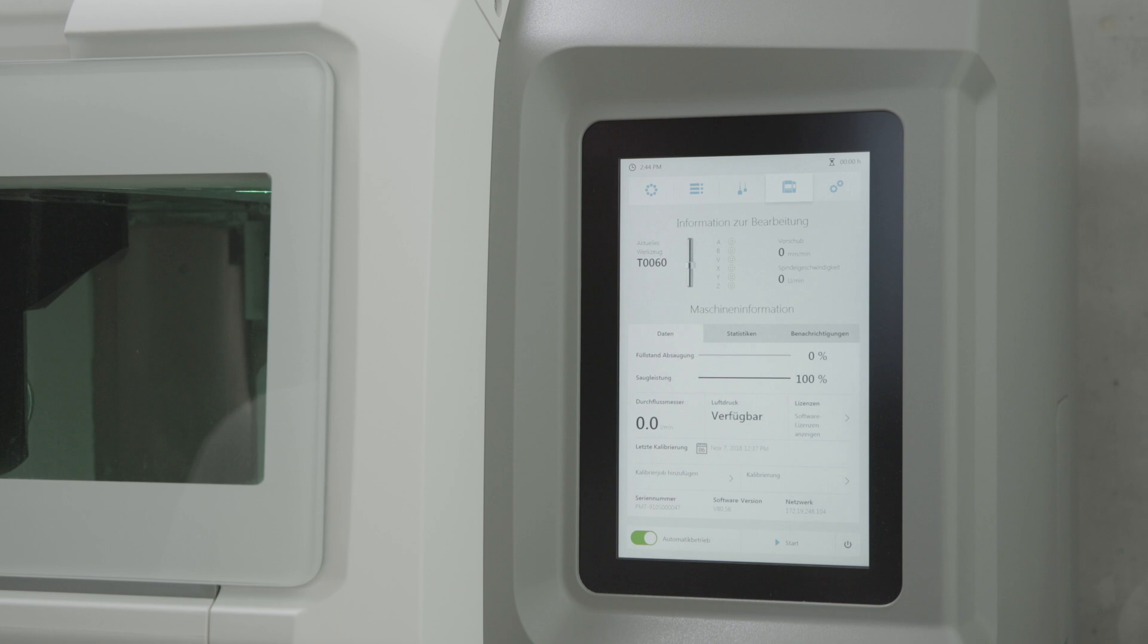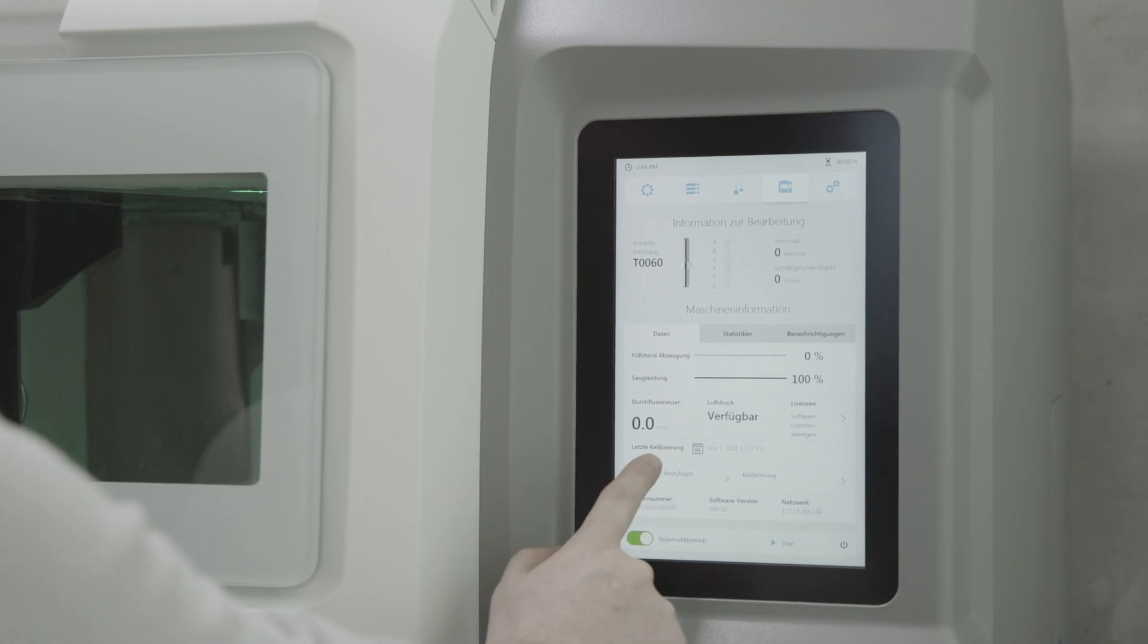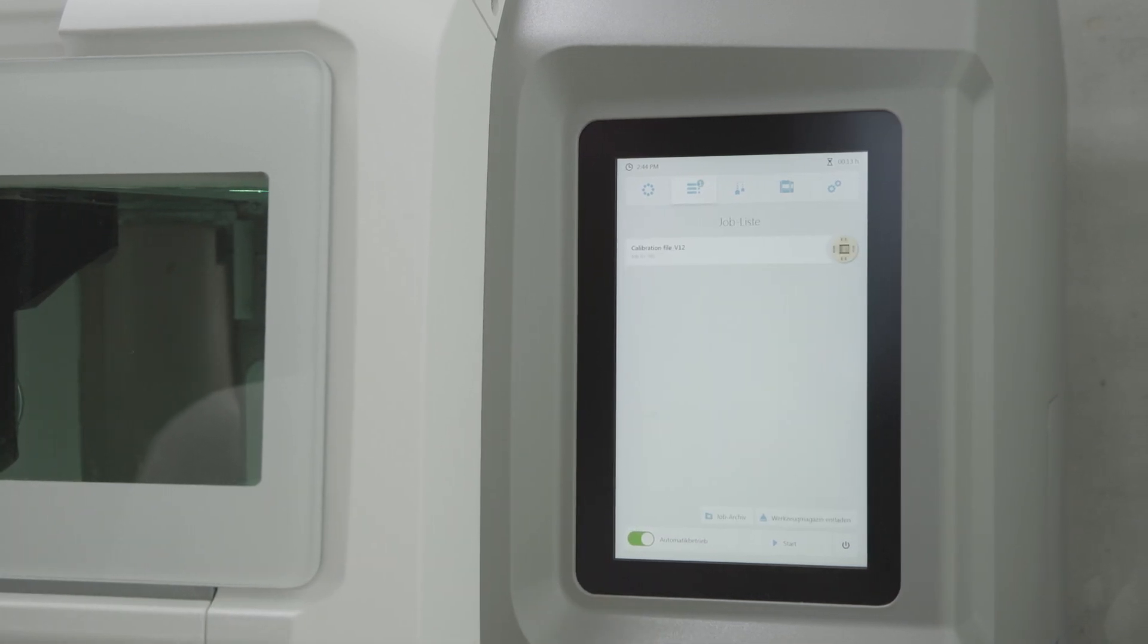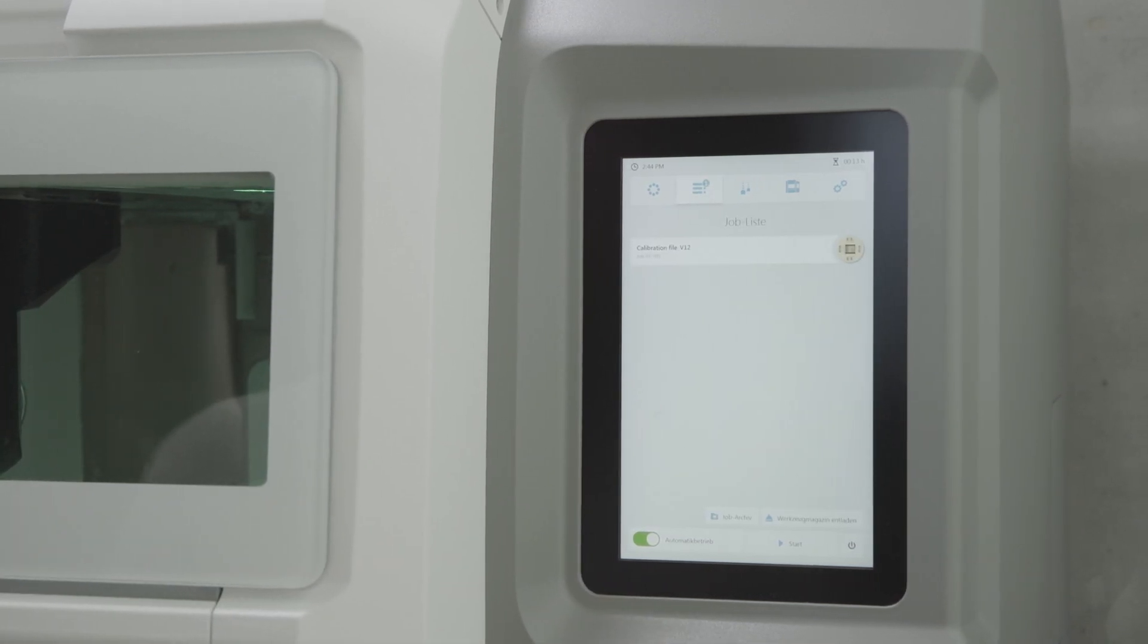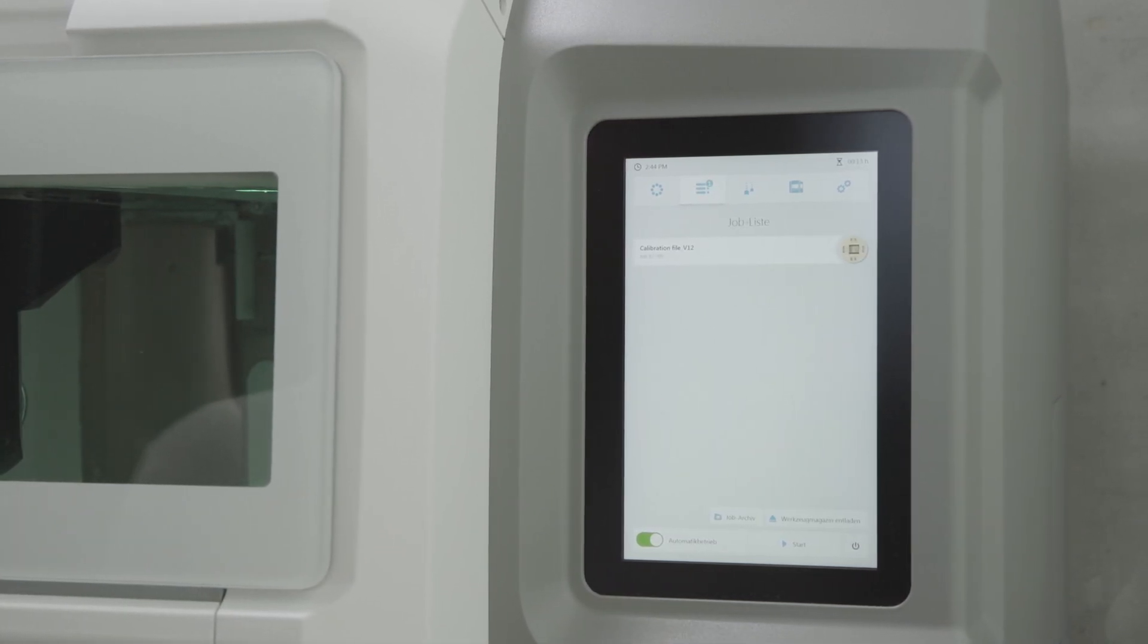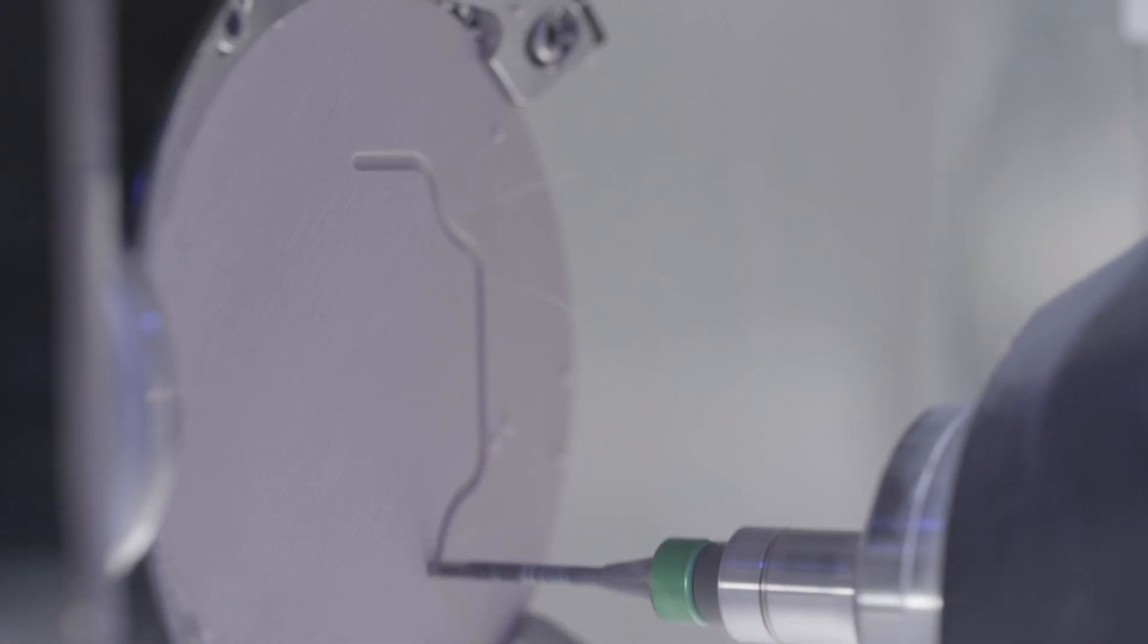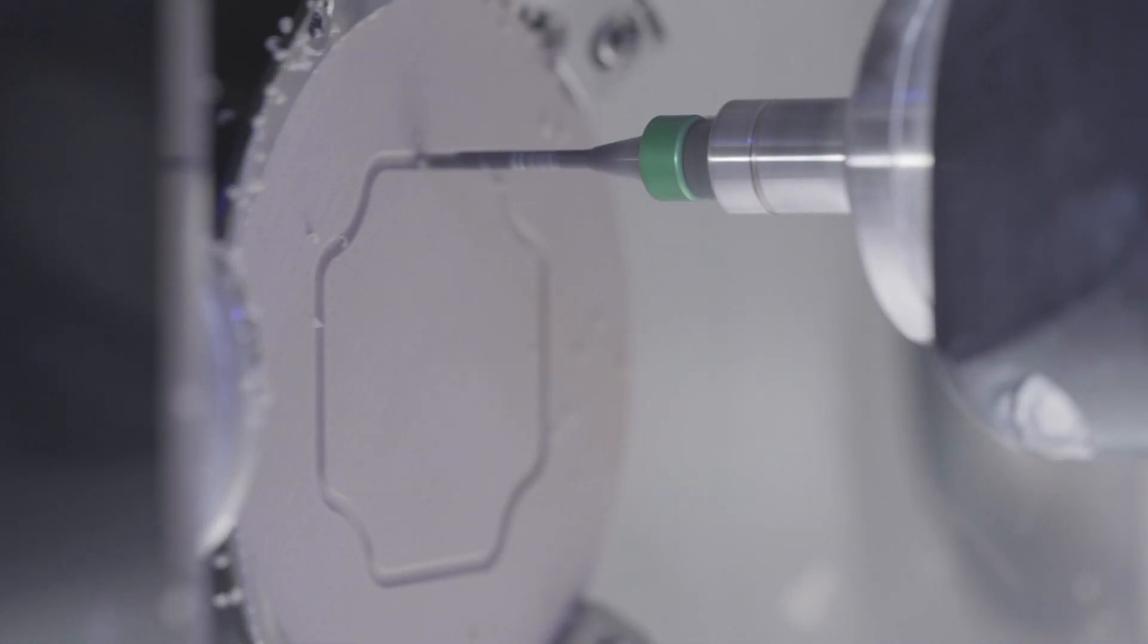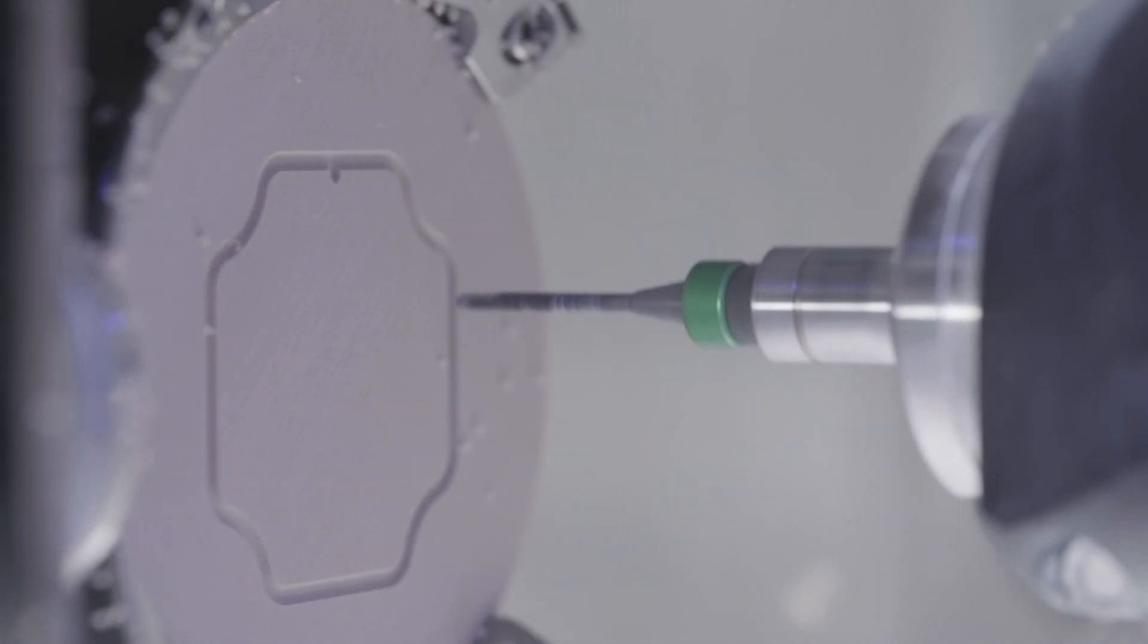Tap on Add Calibration Job under the tab Machine Information in the jobs list. Tap on Start to initiate the calibration job.